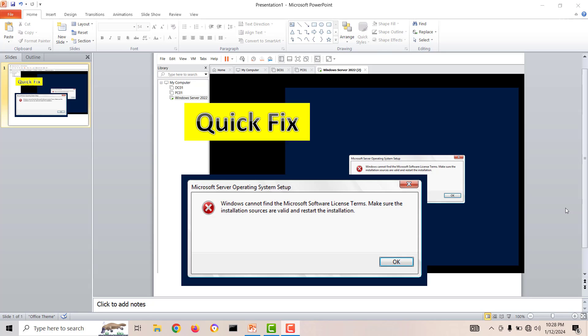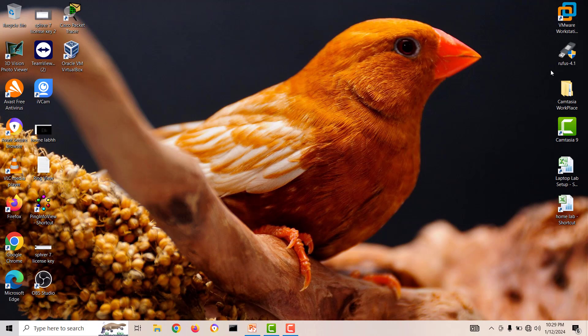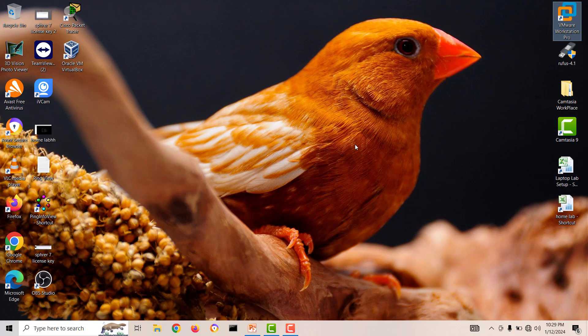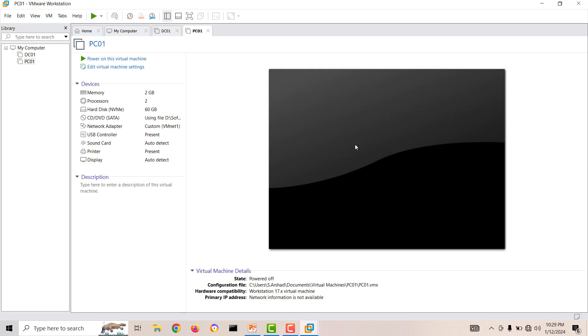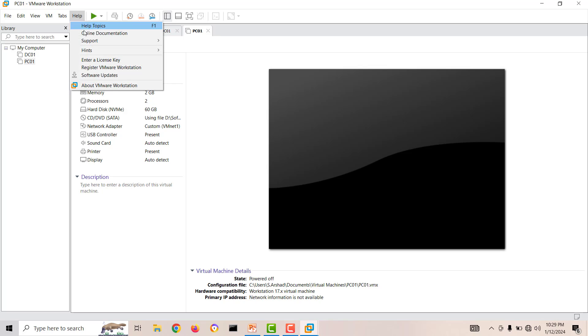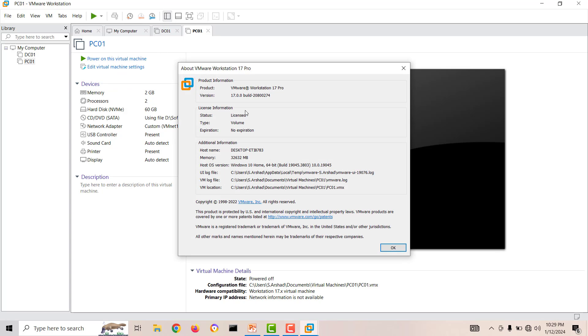Let's start VMware Workstation. I'll minimize this one and start my VMware Workstation. Let's generate this error and then we will do a quick fix. Here is your VMware Workstation. I'm using VMware Workstation Pro.